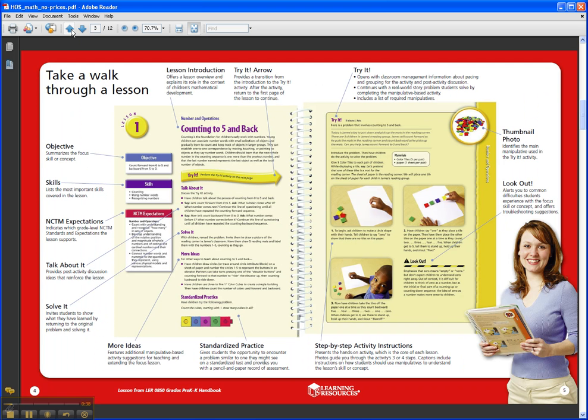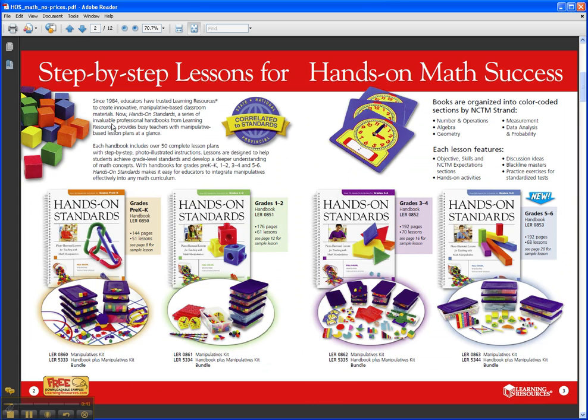The books are really about taking advantage of the manipulatives that you probably already have in your classroom. There are kits available for purchase that go along with these books, but like I mentioned, you probably have many of these manipulatives already.